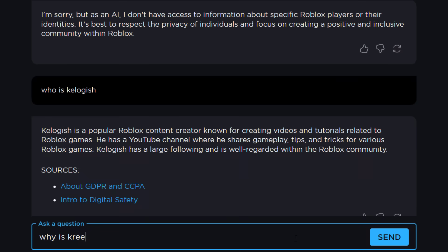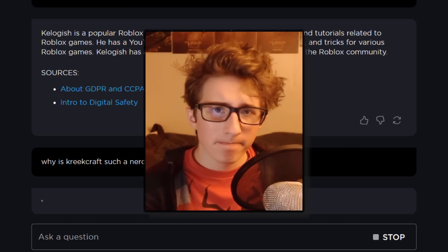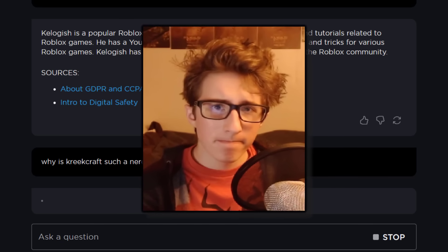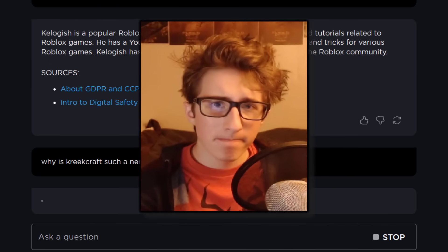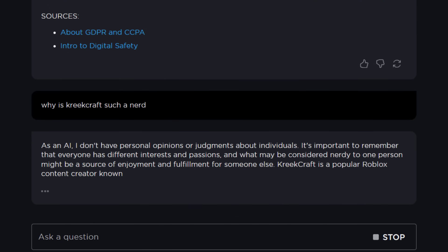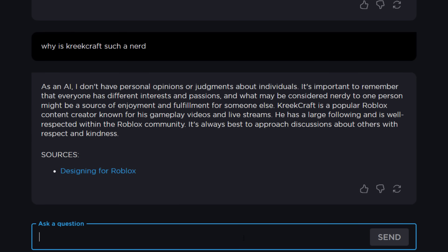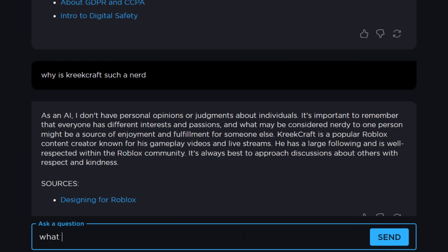Why is Creek Craft such a nerd? That's a pretty good question — I've been wondering that for quite a while. I haven't even asked him and he just wouldn't tell me. So yeah, Roblox don't know either. Creek Craft's well respected — I'm only joking, guys. Let's try a few more questions before this video gets too long.